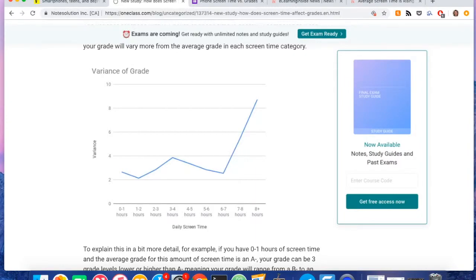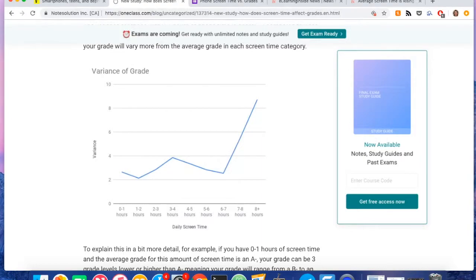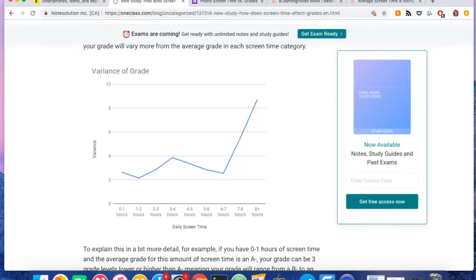But when students spent eight plus hours on their phone per day, the variance actually shot up to around nine. So it was three times. When the students spent eight plus hours a day on their phone, it showed that the variance actually increased by three times the amount versus a student who spent only zero to one hours a day on their phone. So that was the second biggest finding.